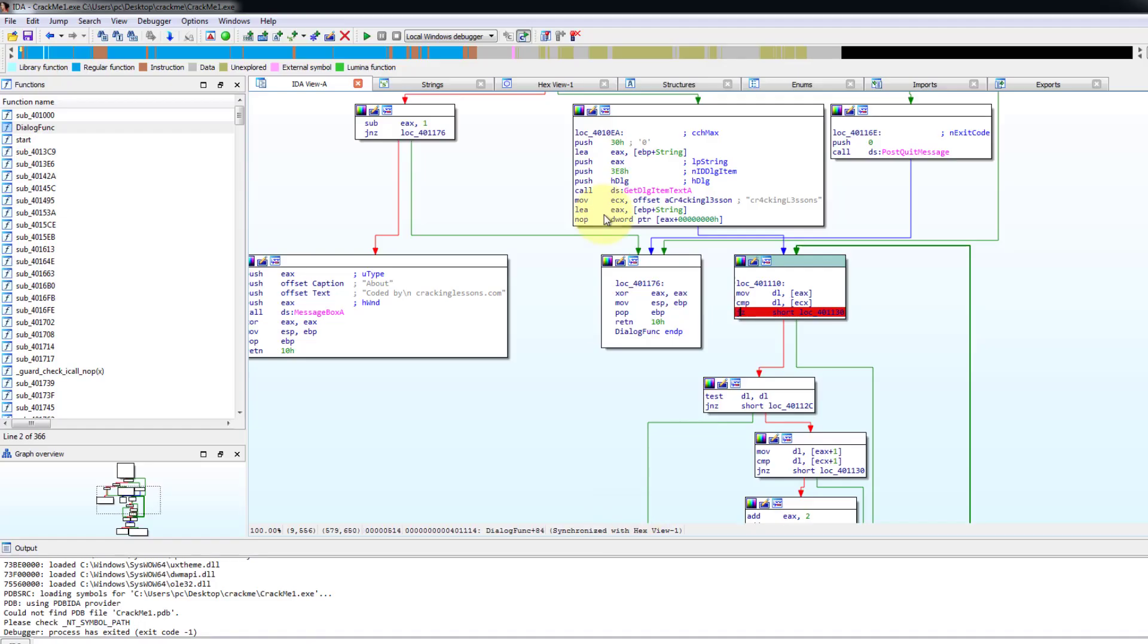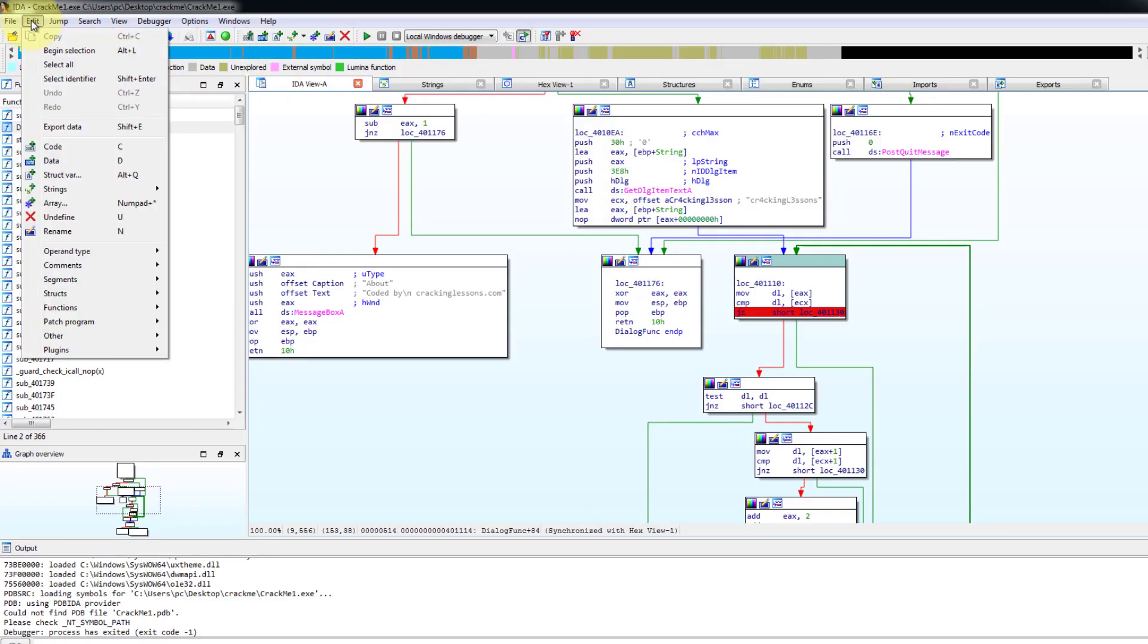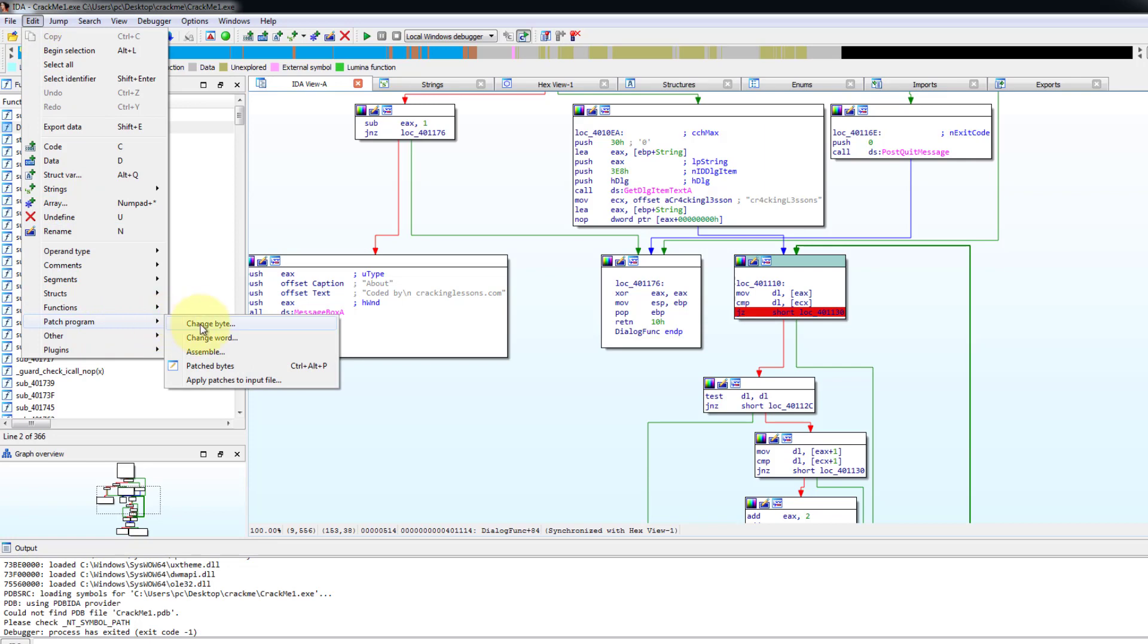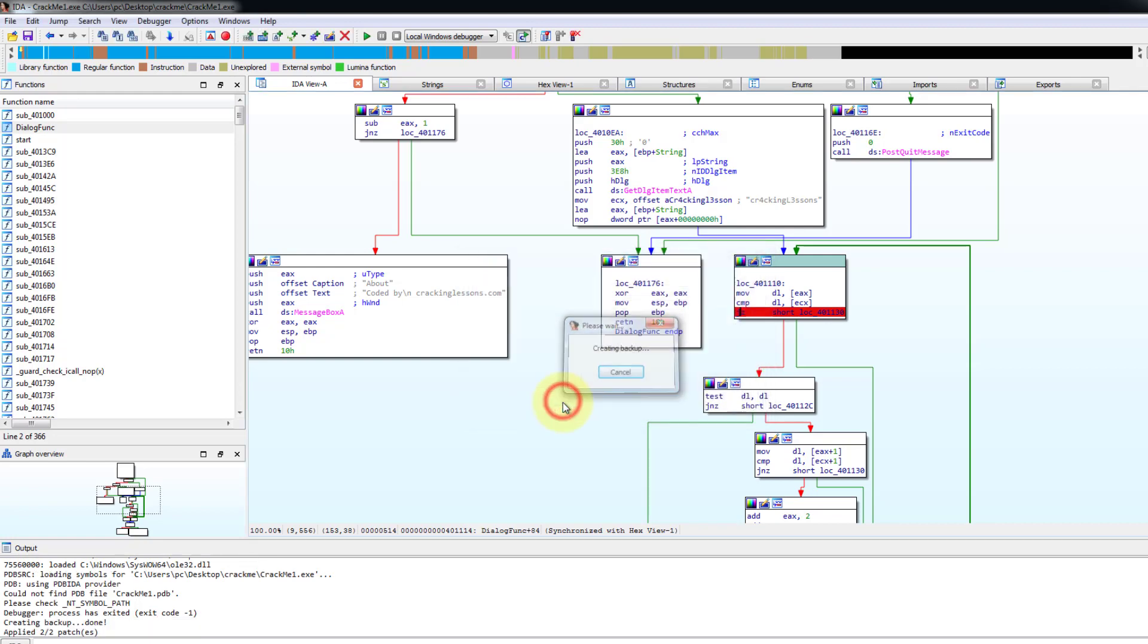So to do that, we click on edit. We click on patch program. And now we go to the last one here, apply patches to input file. And then here, this is the input file that you want to patch. But before we patch it, we create a backup. Then we click OK. All right. So now we go back,